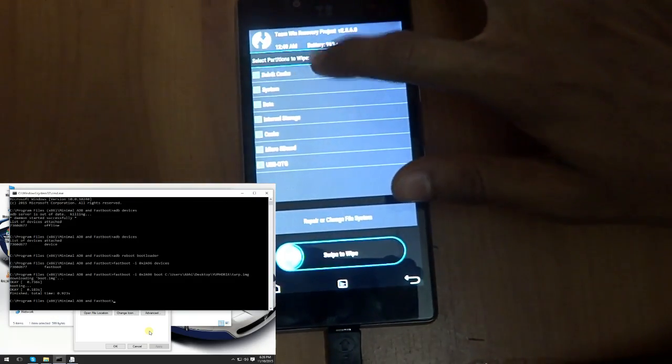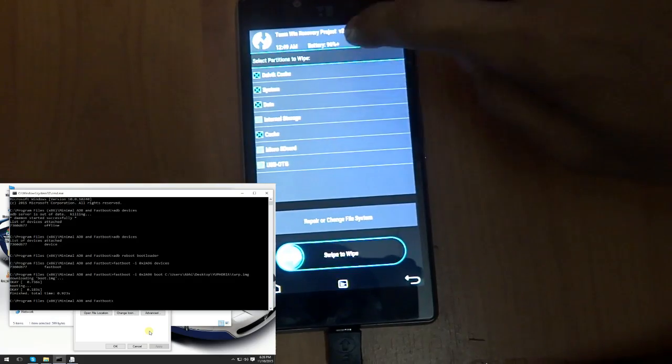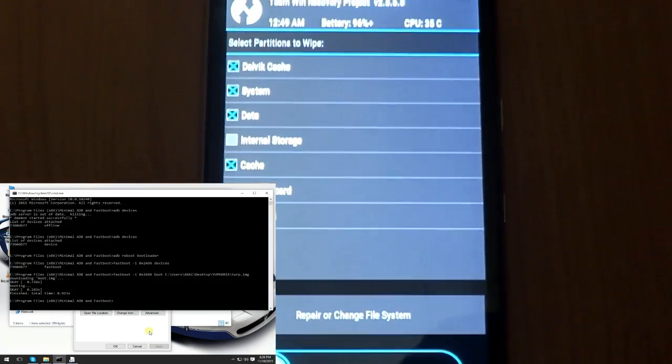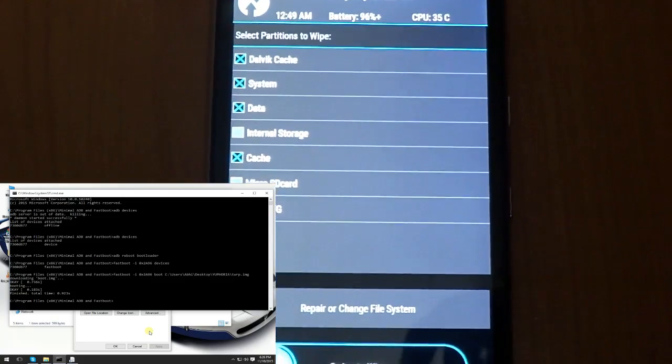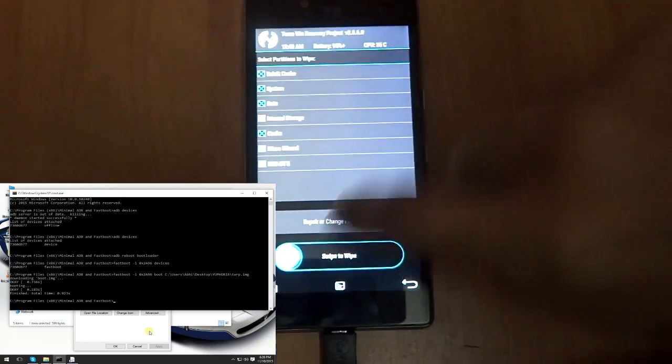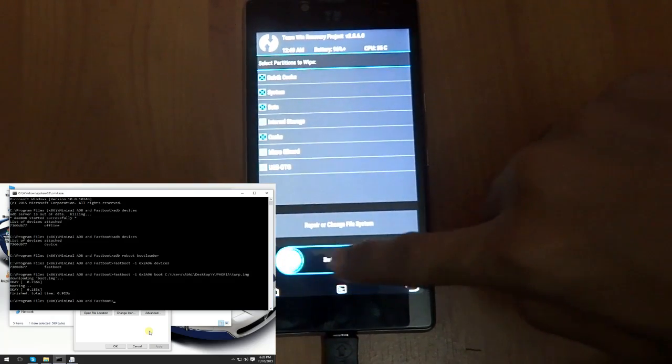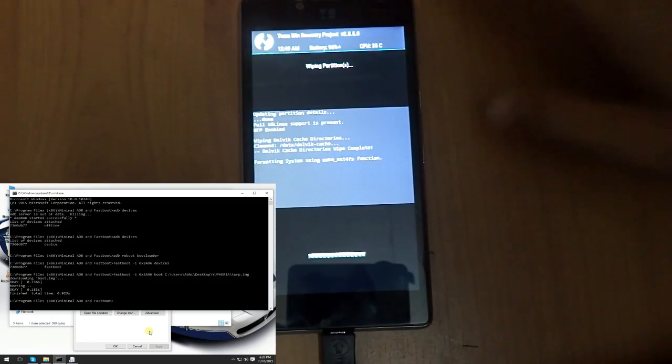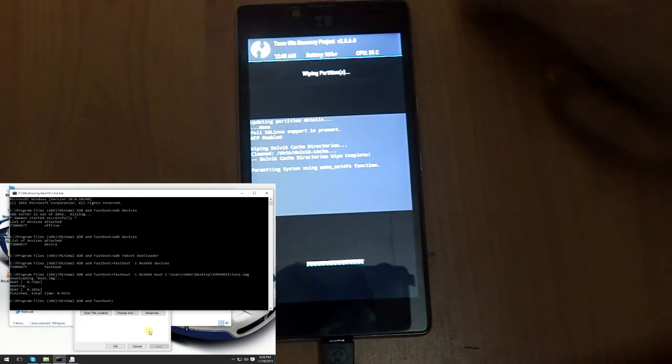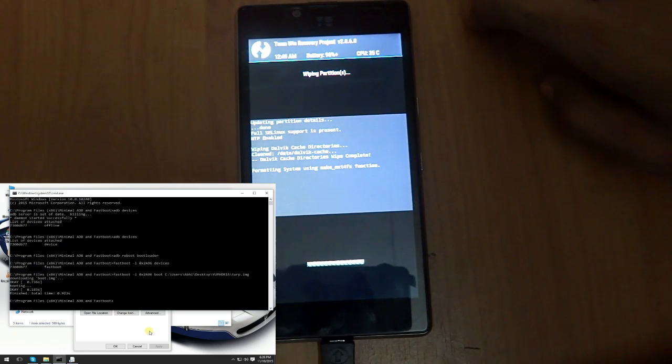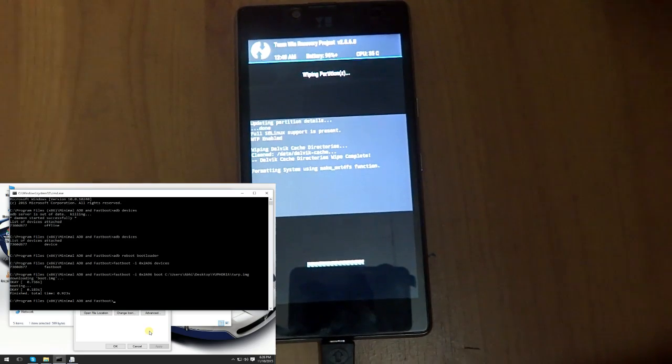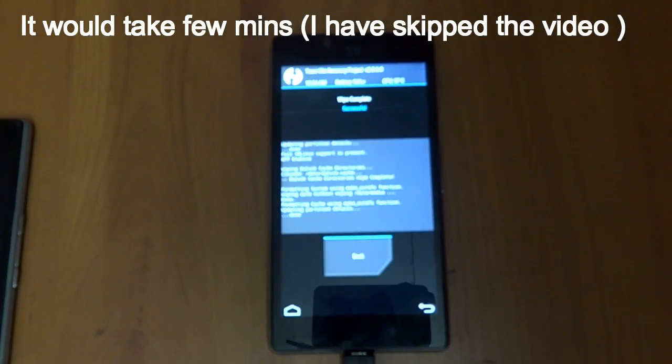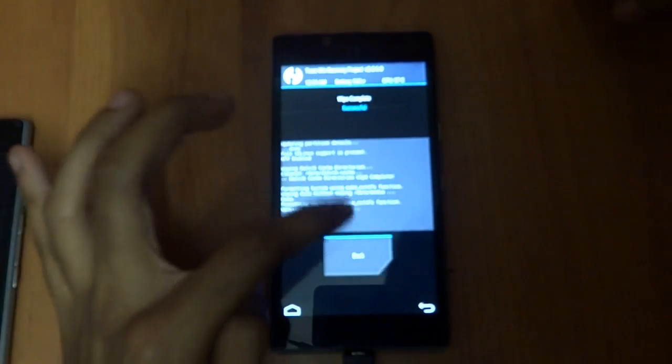Choose the four things: Dalvik cache, system, data, and cache. Just wipe it. This might take a few minutes, so be patient guys. Wipe has been successfully completed. It took me about two to three minutes.